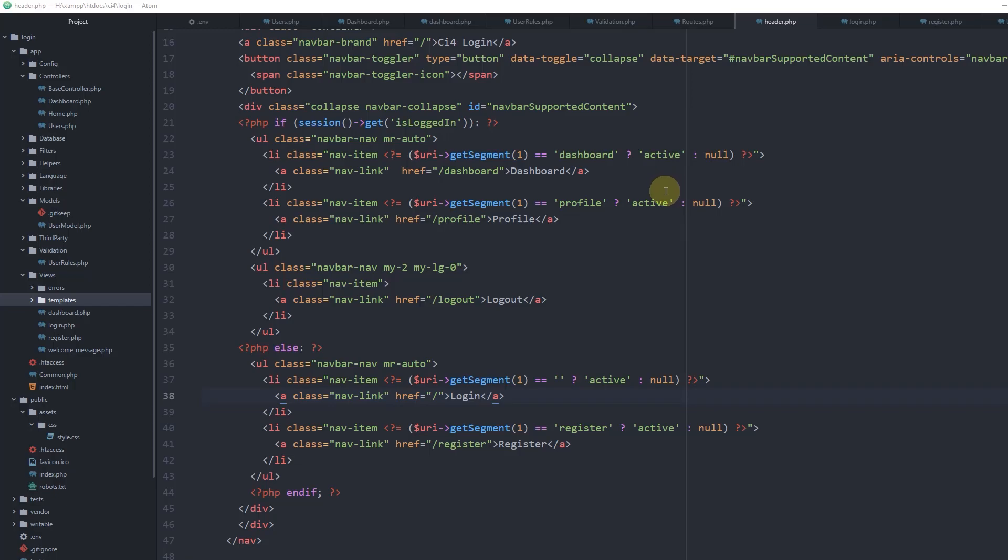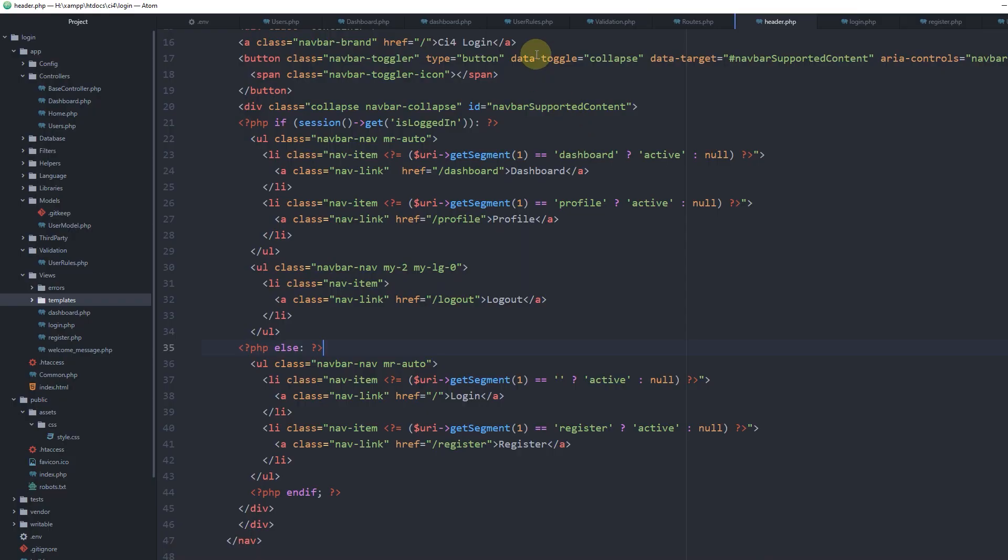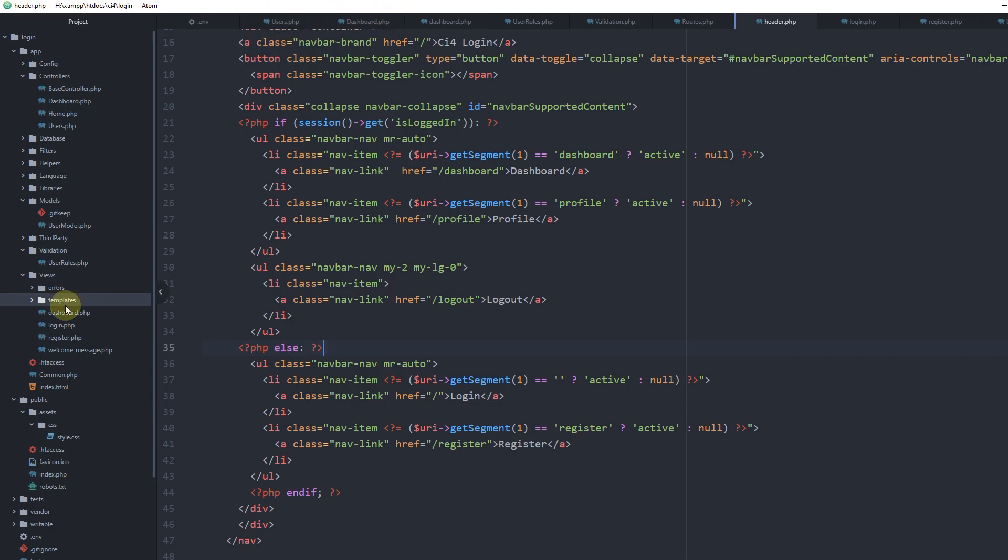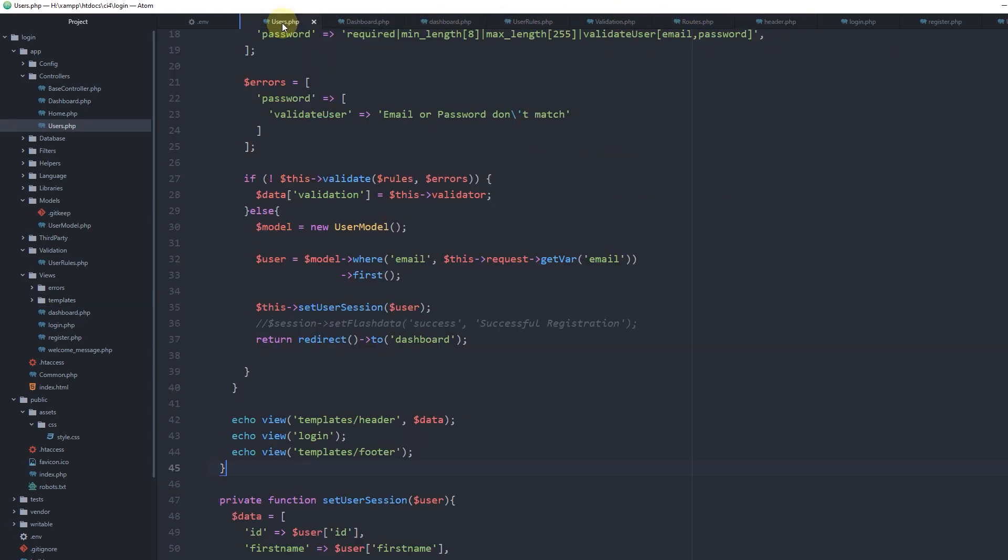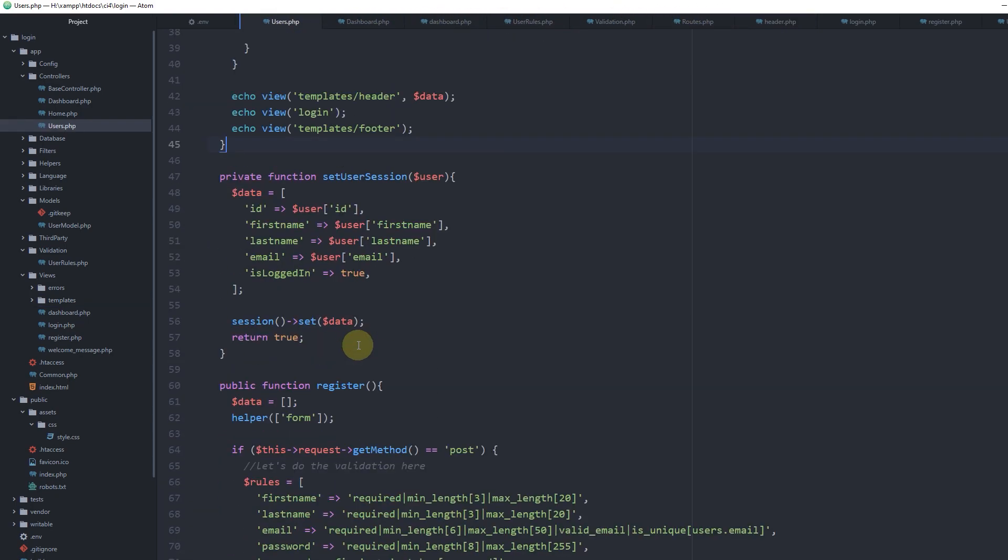Moving on with our login system, I would like to create one last page - the profile page where we will be editing our user's details. For that, let's first do it inside the users controller as long as it is user-related information.